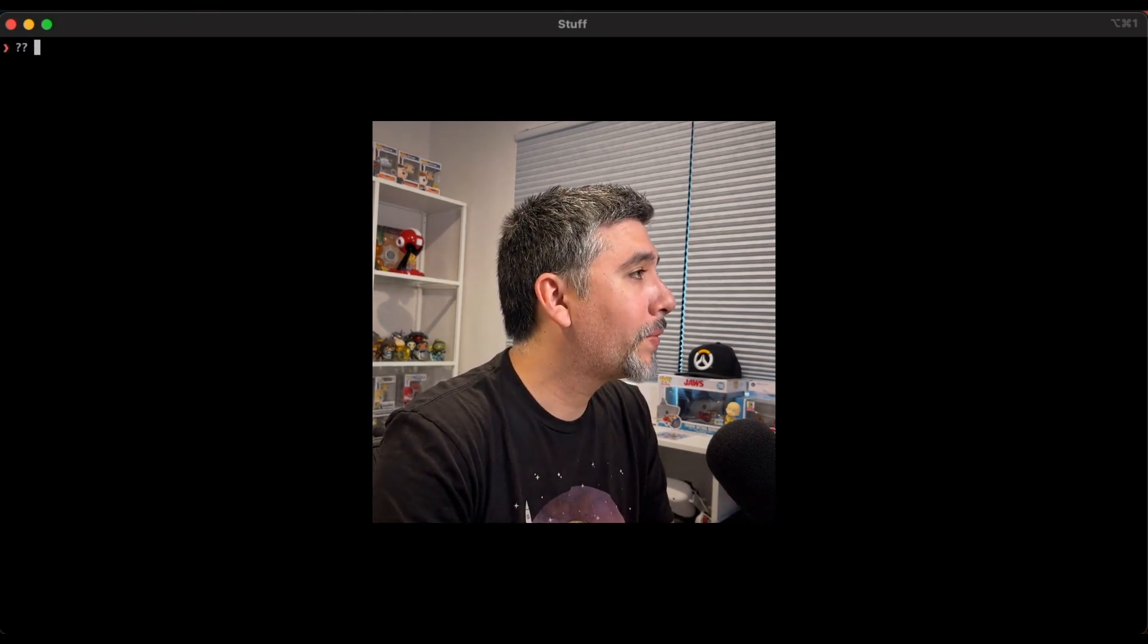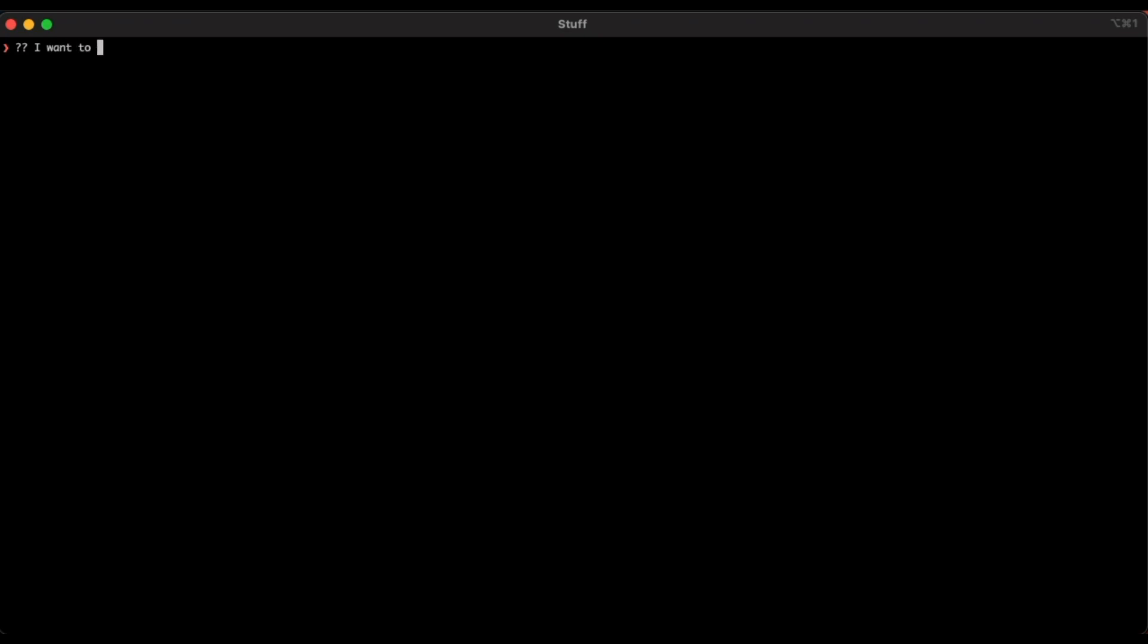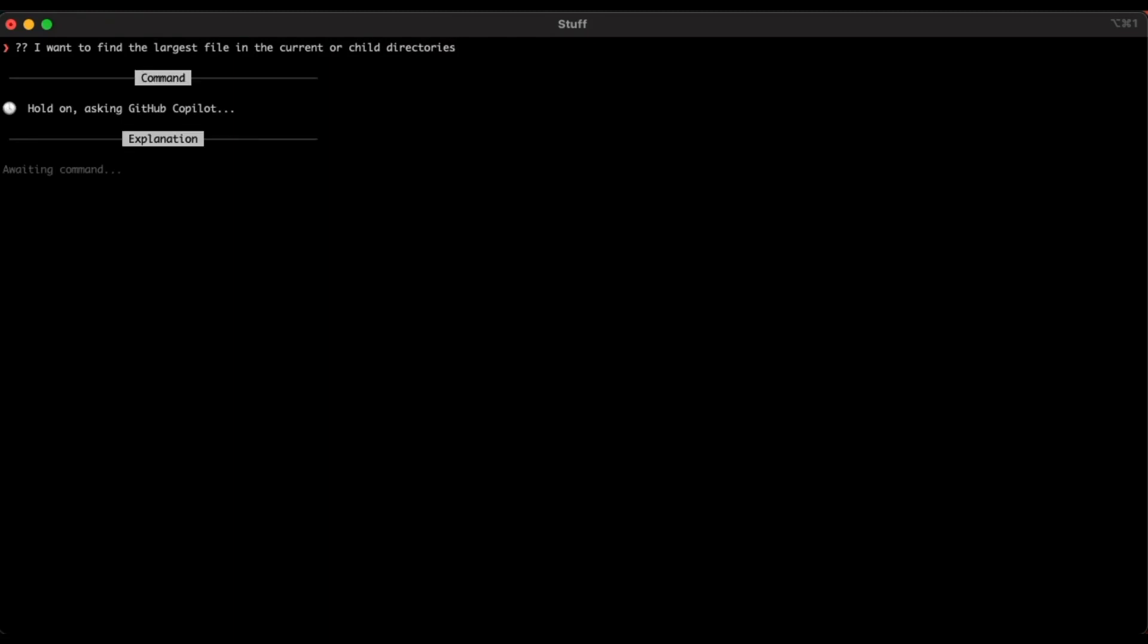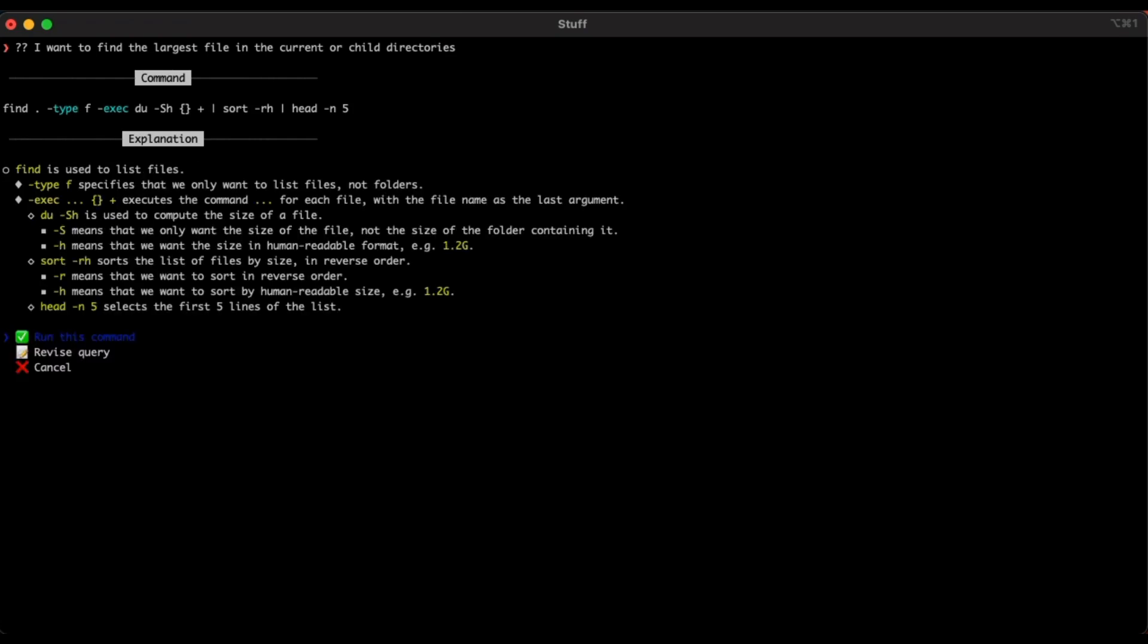Now let's try using the question mark, question mark command, AKA natural language to generate a shell command to find the largest file in the current directory or the child directory. So let's try to do that. I want to find the largest file in the current directory. Let's see how it goes. Find period type F execute. Now that is a juicy command. Let's see what it's telling us about find. So find is used to find a list of files. Type F specifies that we only want a list of files, not folders. Execute with the curly braces plus executes the command for each file with the file name as the last argument.